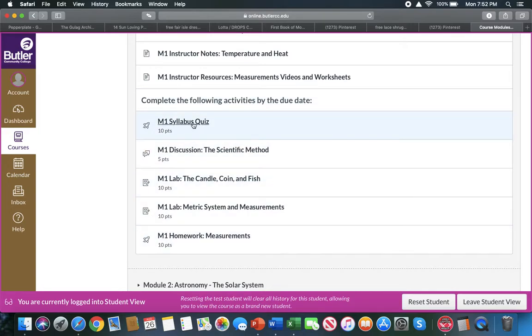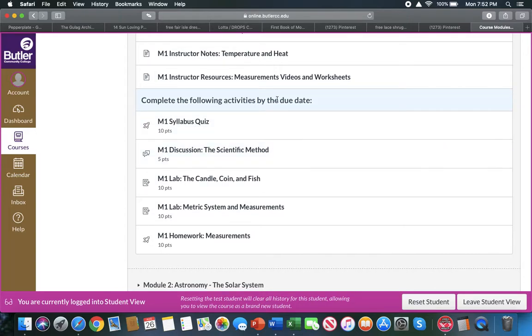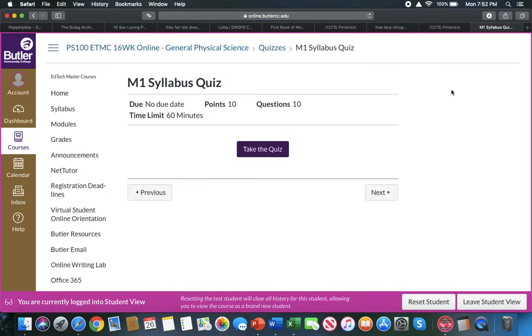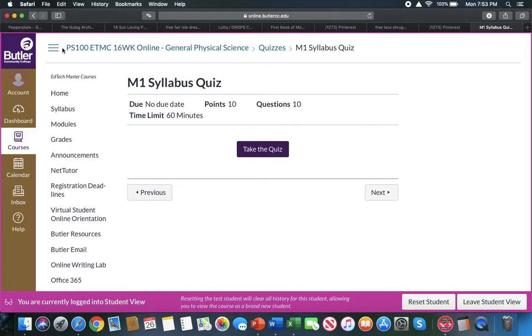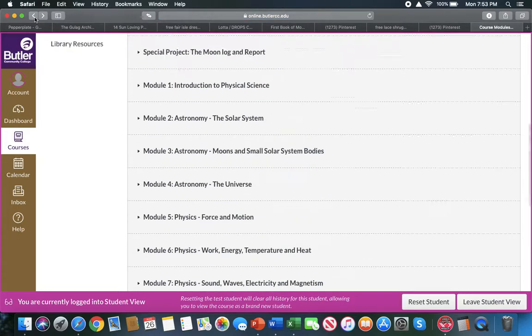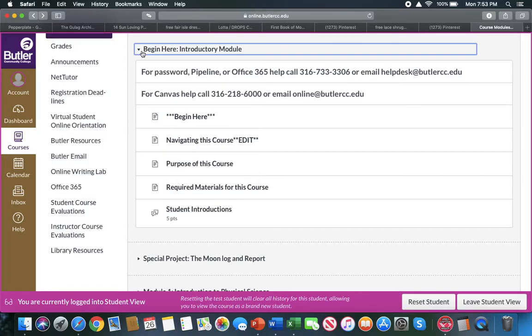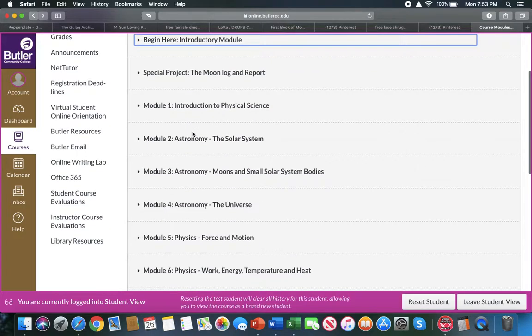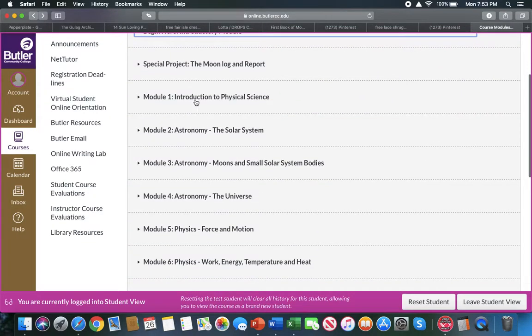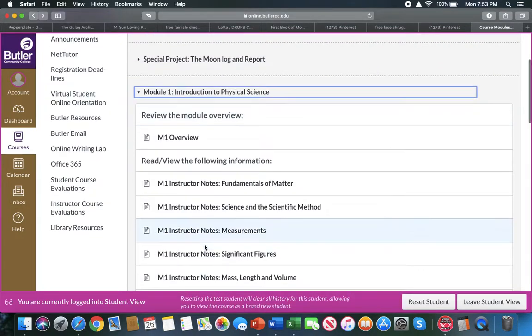Once you feel that you have gotten a grasp on the material, then you can come to the very bottom of the module—of each module—and you will have the activities by the due date. So, for example, you'll have a syllabus quiz. So if you click on that, it will open up a new page, and you can hit 'take quiz' and you can start quizzing. You can see that this is timed; most of the quizzes are timed. You can take the homeworks over and over and over again until you get them, but the quizzes will be timed.